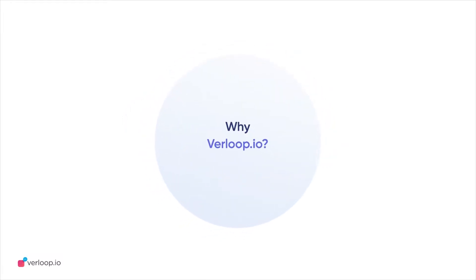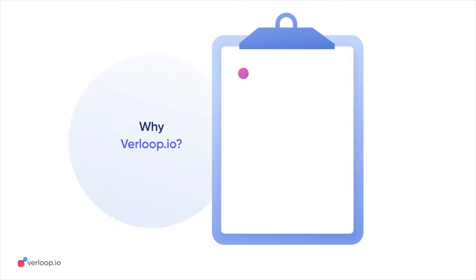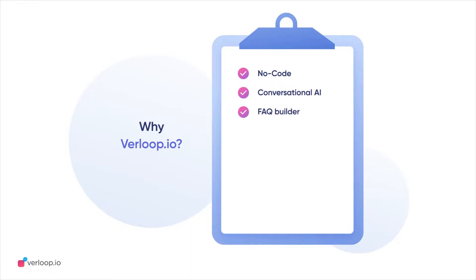Verloop.io lets you deliver delightful support experiences on Facebook with its no-code conversational AI platform that allows you to integrate our intelligent FAQ builder, automate responses to customer queries 24-7,